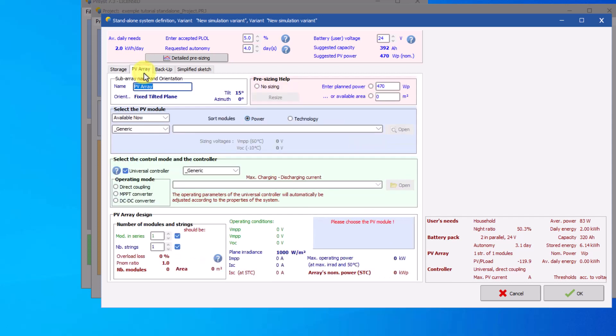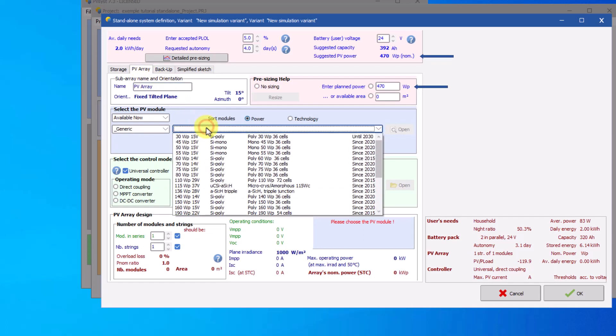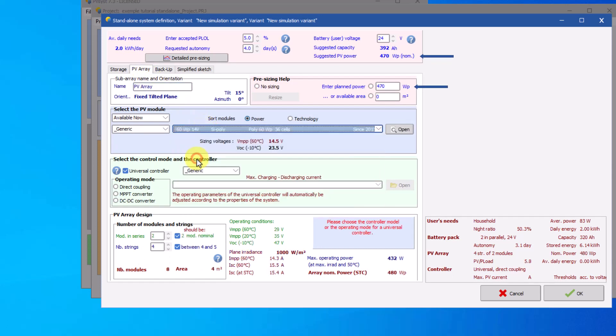The pre-sizing tool recommends a peak power of the PV array. Select PV module from the database. For each selected module, the software shows the voltage sizing. You can read the voltage at the MPP at 60 degrees, and then the open circuit voltage at minus 10 degrees for this module.